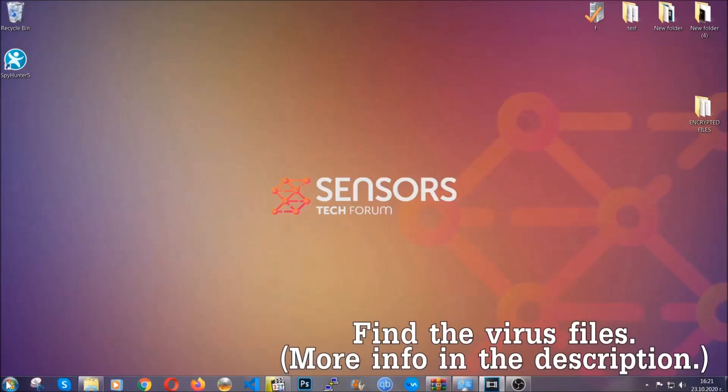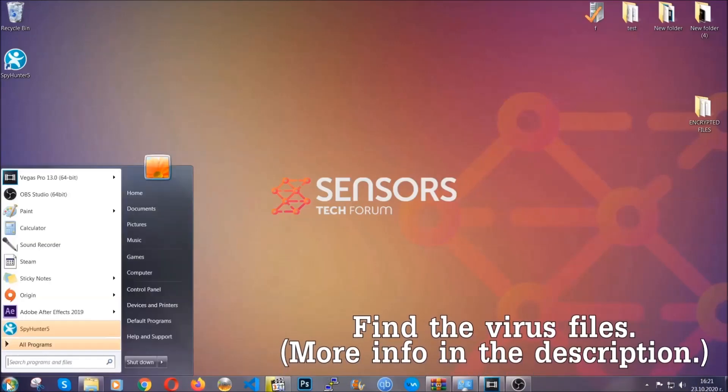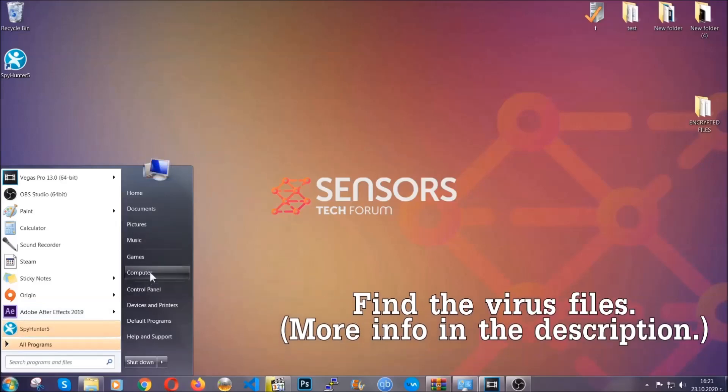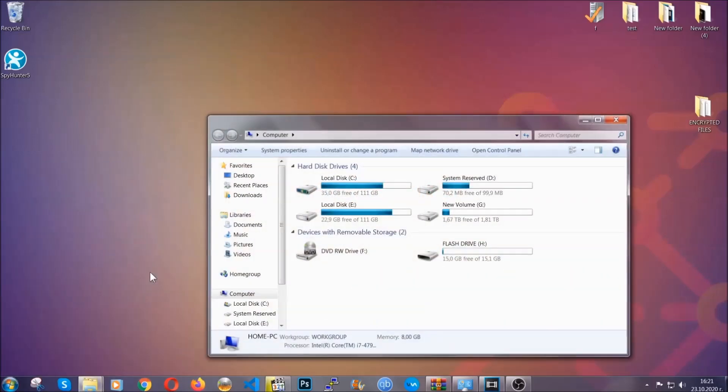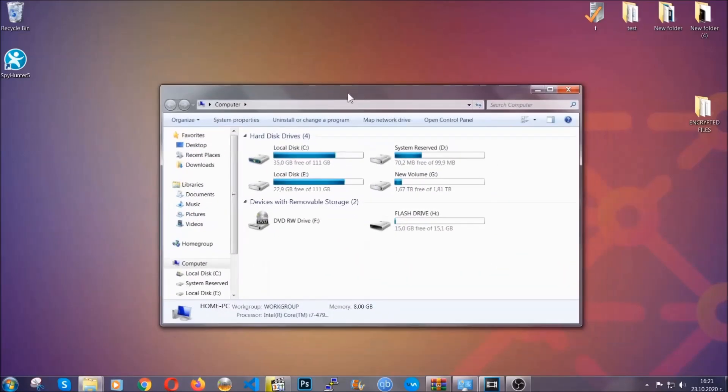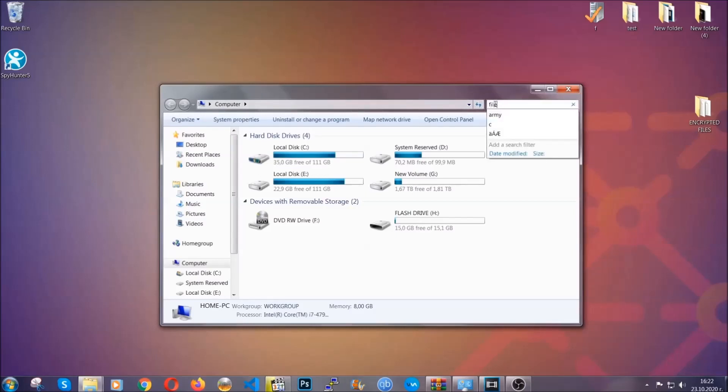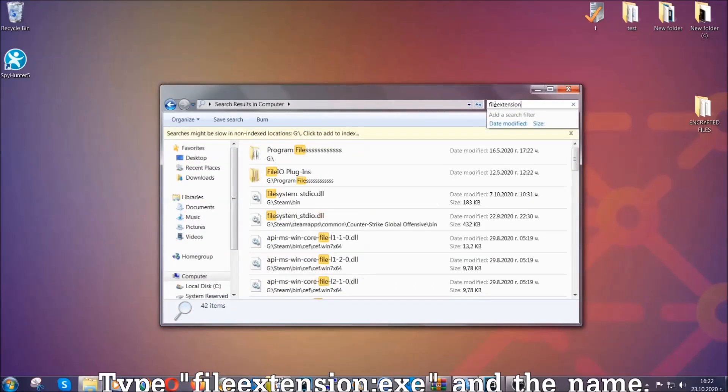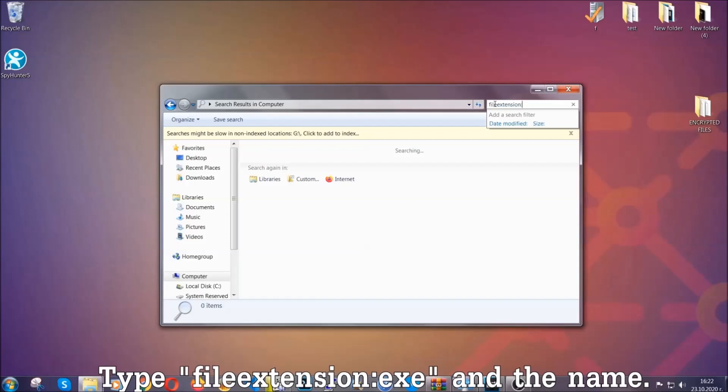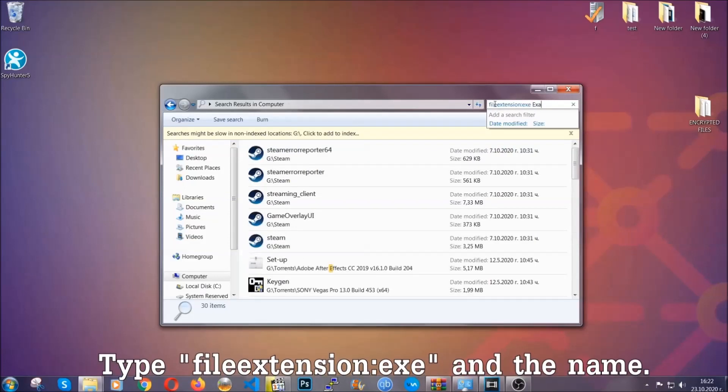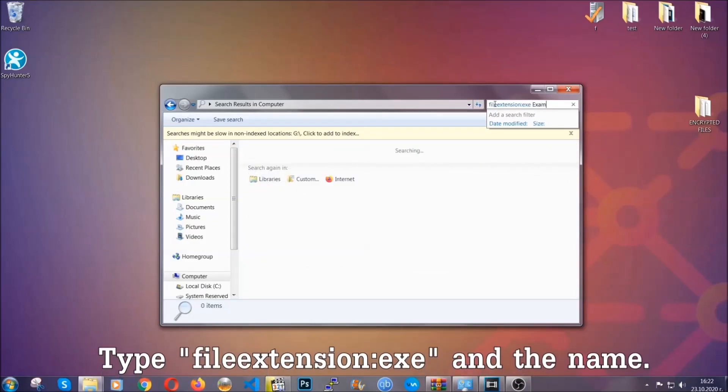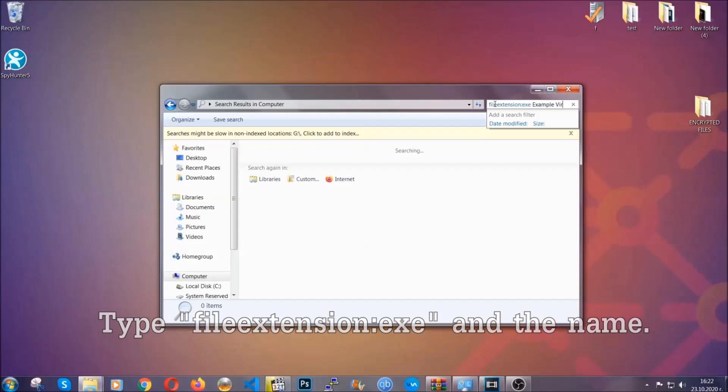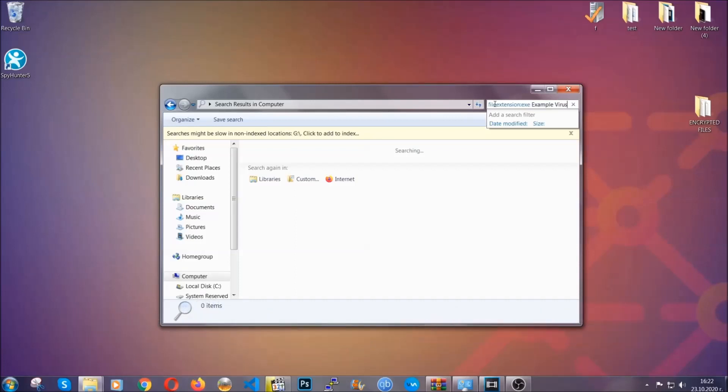To find the file you have to know the name. Usually in the description we upload the names of the files in the article where we do research on different viruses, so you can check if it's there. If it's not, you can check via other ways which I'm going to take you through. Now what you're going to do is open My Computer and then you're going to type the file extension, double dot the file extension, exe in this case. This example virus name is just to show you how it works.